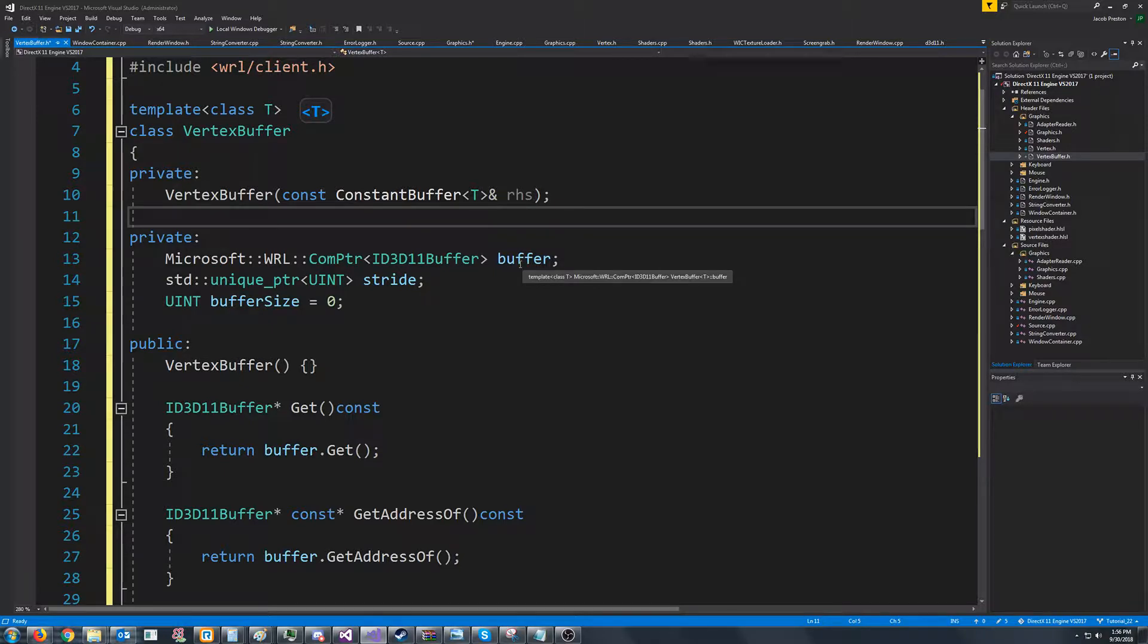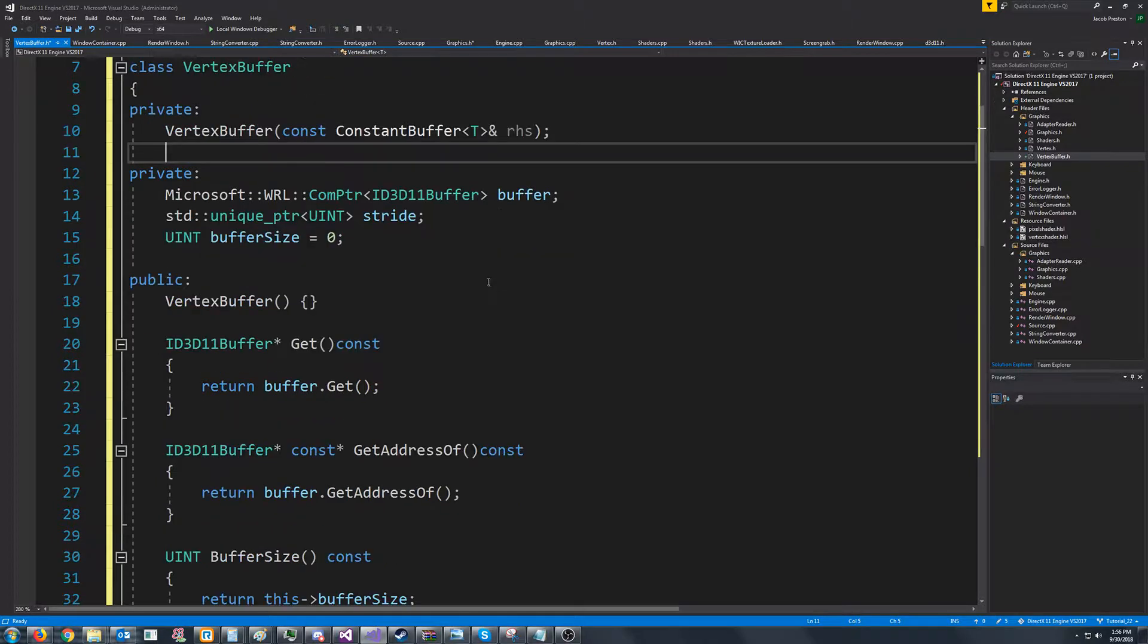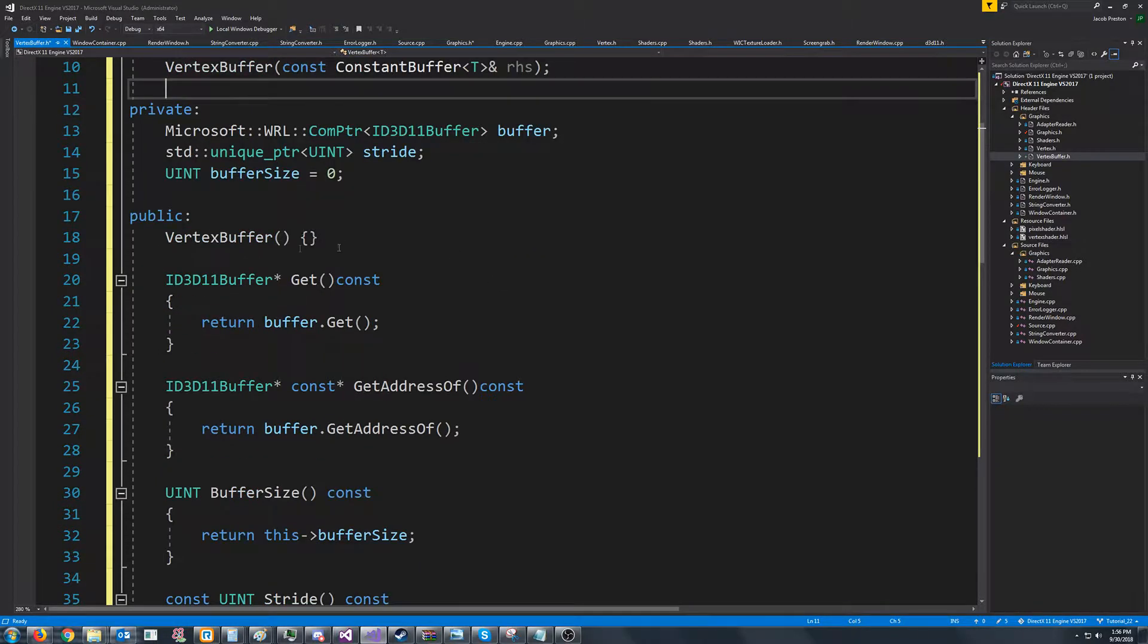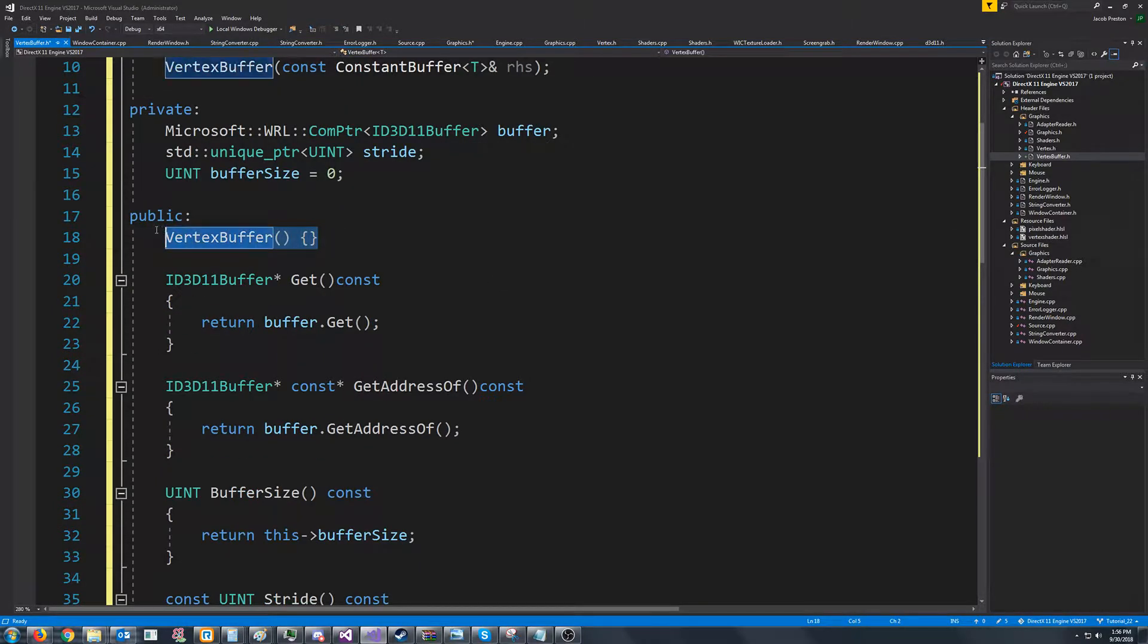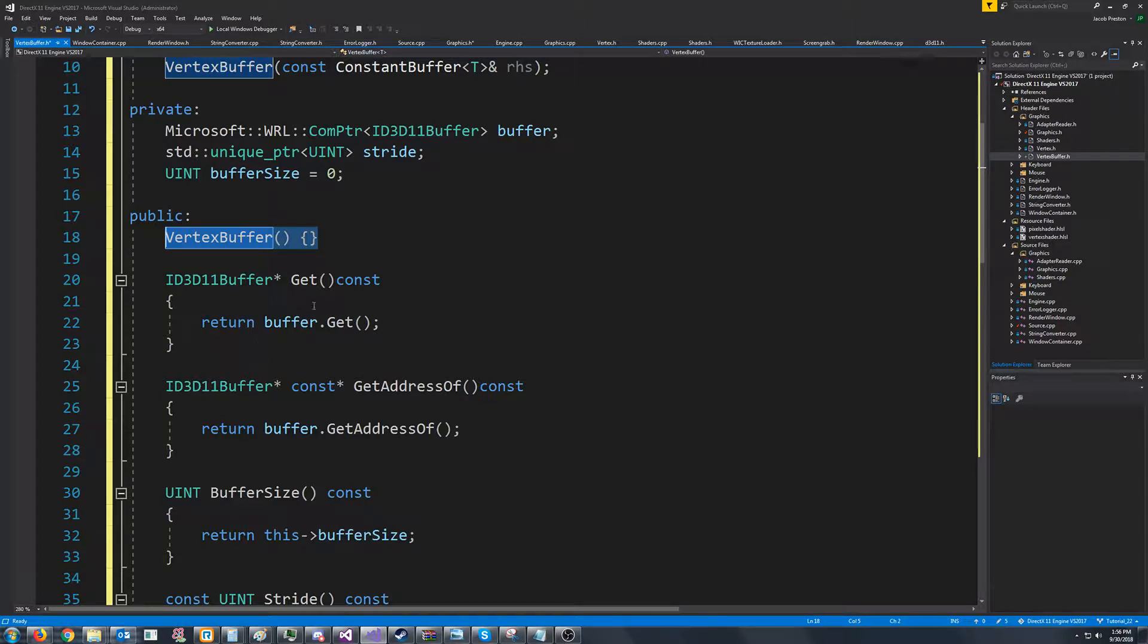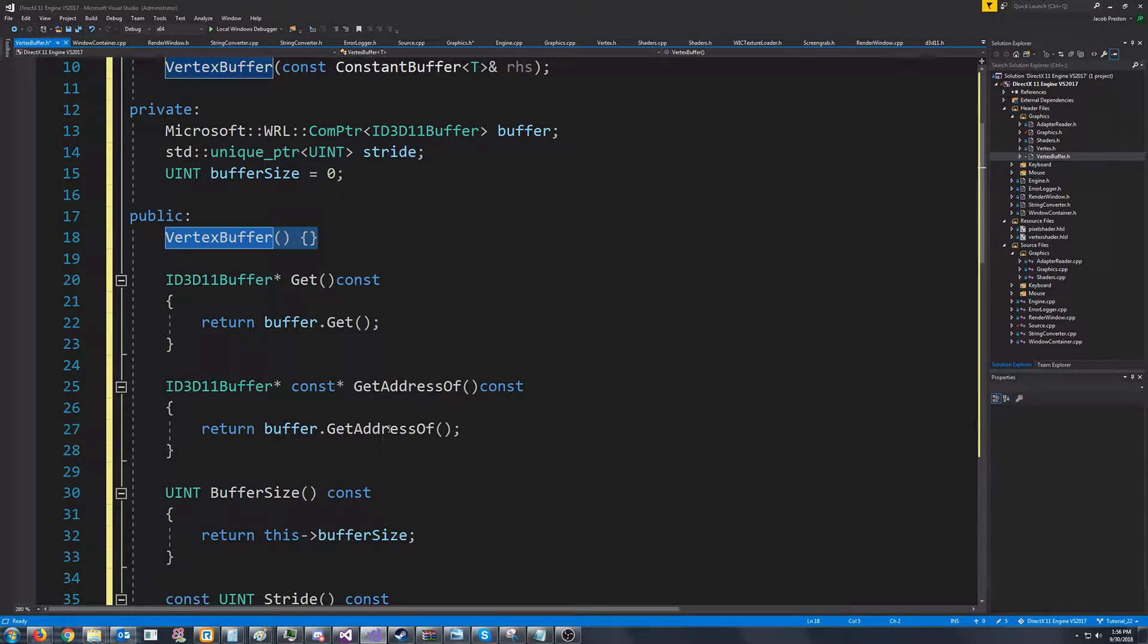We're going to have our default constructor, which does nothing. We're going to have get, which just returns a pointer to the buffer, and then get address of.